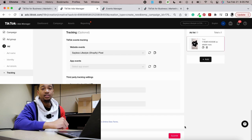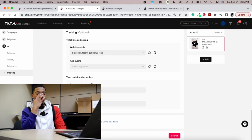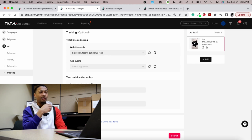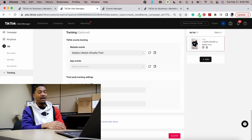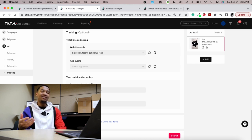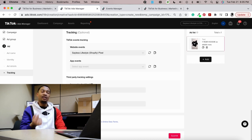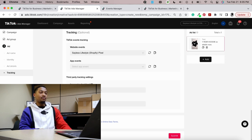Click Submit and you're good to go. Usually it takes a couple of hours, maybe even just a couple of minutes, for your ad to get approved. The more you run ads, the more TikTok becomes familiar with your ad account, and your ads will start getting approved almost immediately.